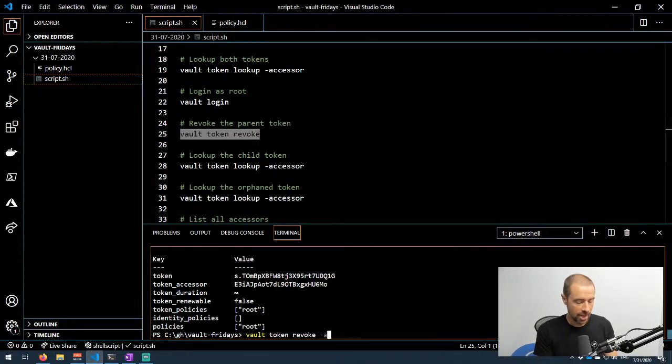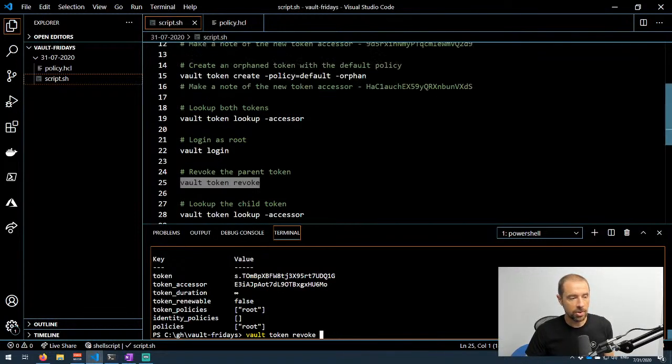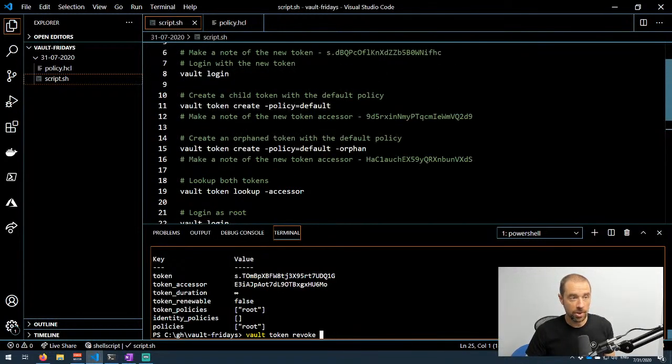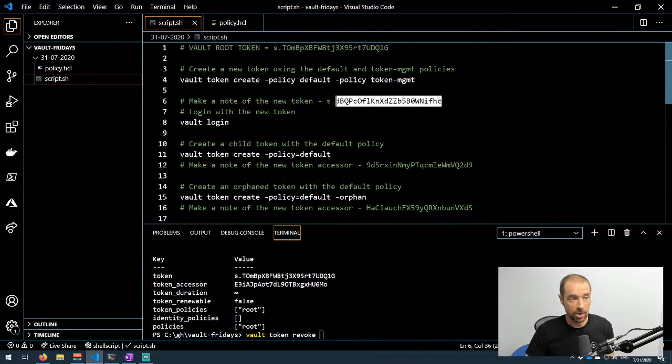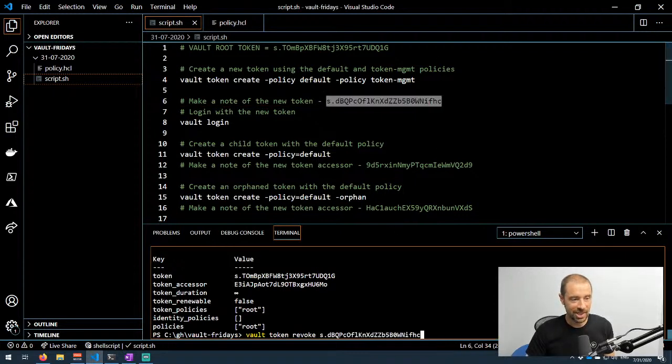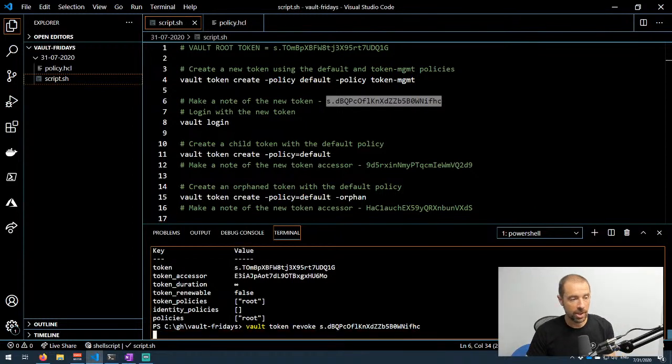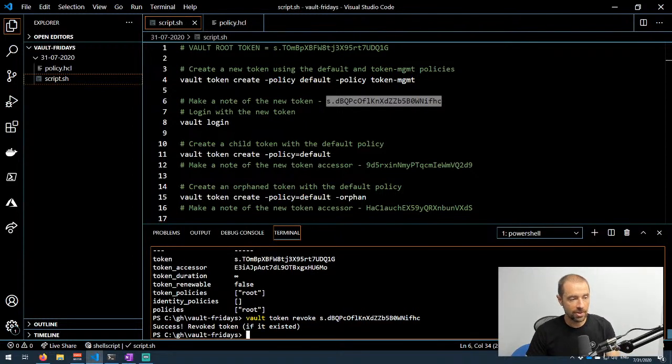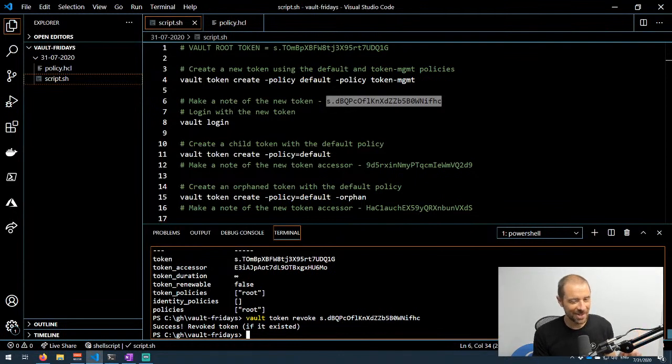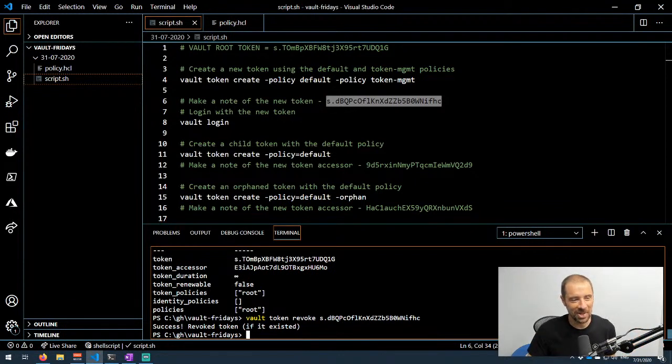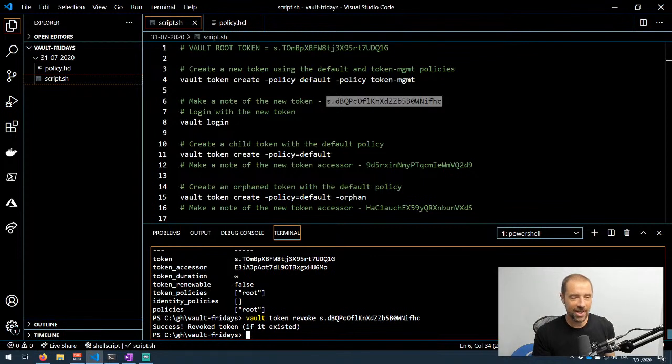Let's do vault token revoke. When you do vault token revoke, you have two options: if you have the value of the token you want to revoke, you can simply paste that in. If you only have the accessor, you can do --accessor and set that equal to whatever accessor of the token you want to revoke. We'll go ahead and do that and it says success: revoked token if it existed. So it doesn't even tell you if you revoked a non-existent token, which is part of that obfuscation. It's one of the ways that Vault kind of covers up what's going on in the background a little bit.